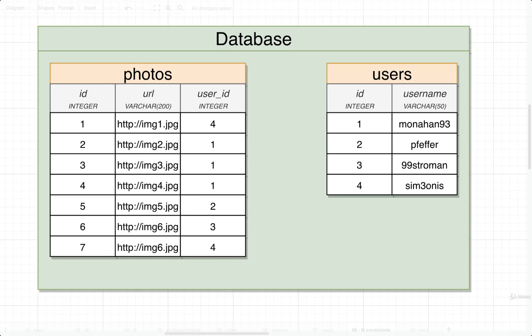In this video we're going to talk about something called data consistency. This term refers to the ability of our database to make sure that the information we are inserting into it actually makes sense, and that all these different references between tables actually line up in some way.